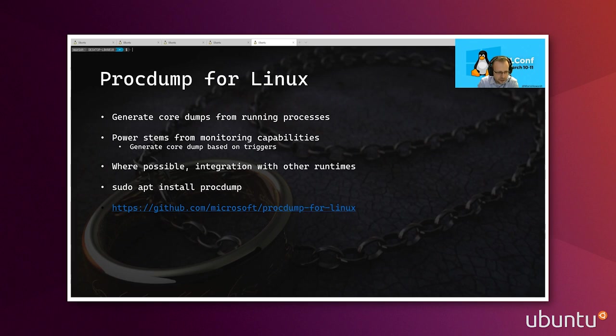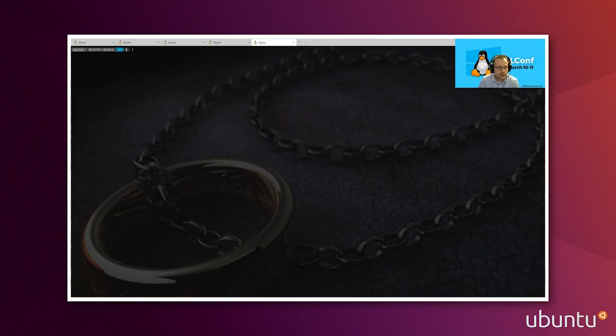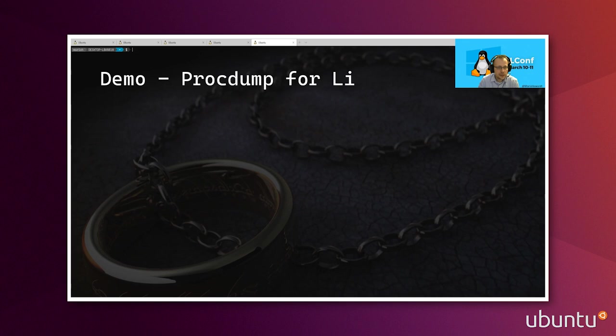In terms of installing, super straightforward. Sudo apt install ProcDump. Like I mentioned, it is open source and this is the link on GitHub where it lives. We do appreciate any type of feedback or any contributions that you would like to make as well. So without further ado, let's take a look at a quick demo of ProcDump for Linux.